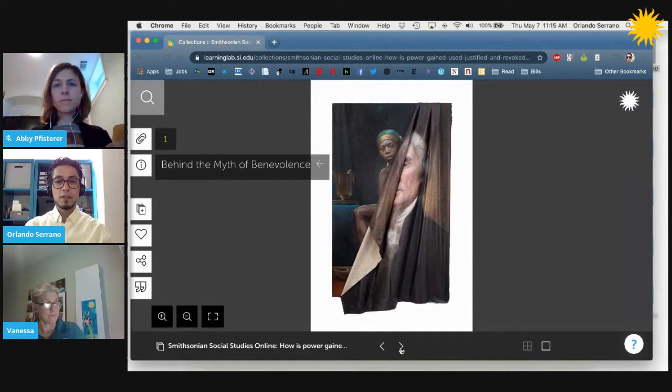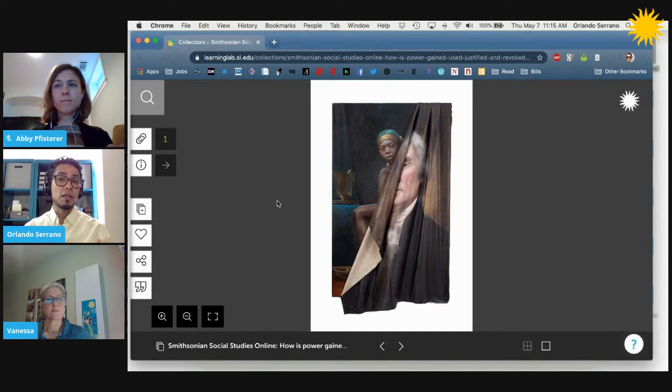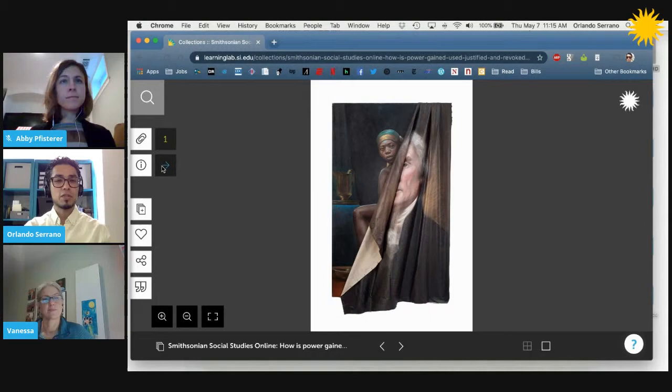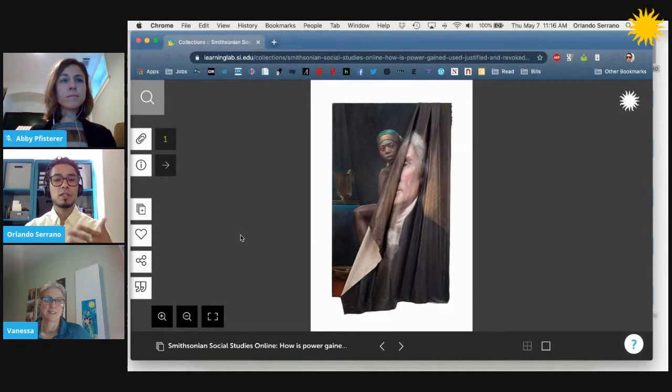We will move on to our next cultural resource. I was really taken aback by this when I first saw this collection. A friend of mine is a poet and her first collection is actually called Mistress — it's about Sally Hemings. We see here in this portrait, which is called 'The Myth of Benevolence,' some important people we need to recognize behind Thomas Jefferson. Can you tell us about this piece?